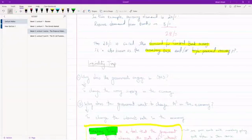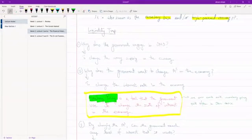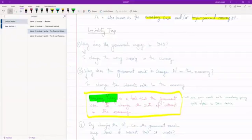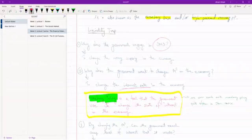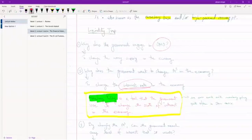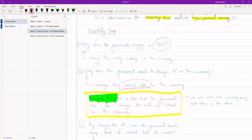The next question is why does the government want to change the money supply in the economy? What do they hope to achieve? We've already seen graphically that when the government increases or decreases the money supply, what they're trying to do is change the interest rate in the economy. The government engages in OMO — open market operations — to change the interest rate. This is called monetary policy.